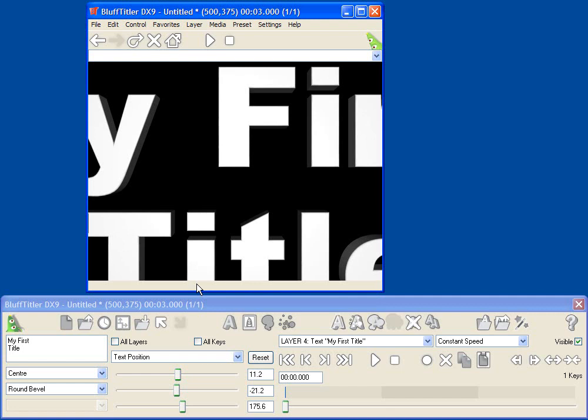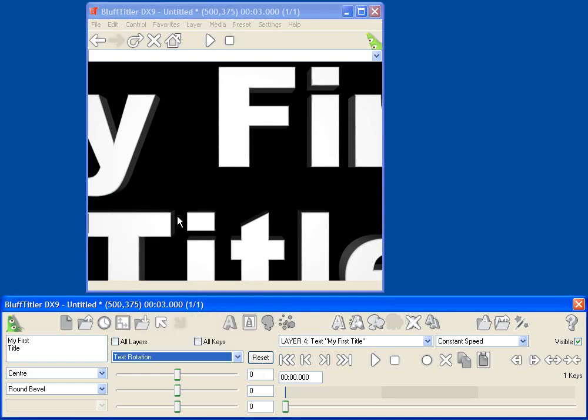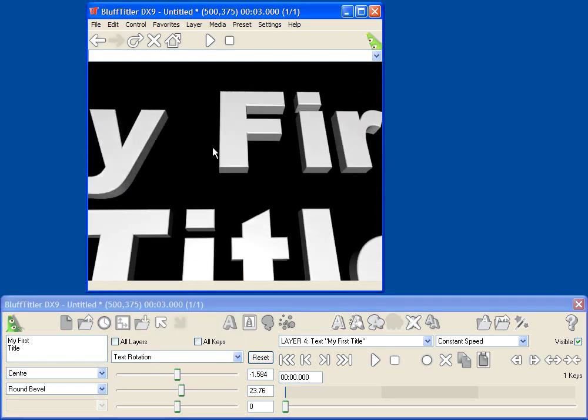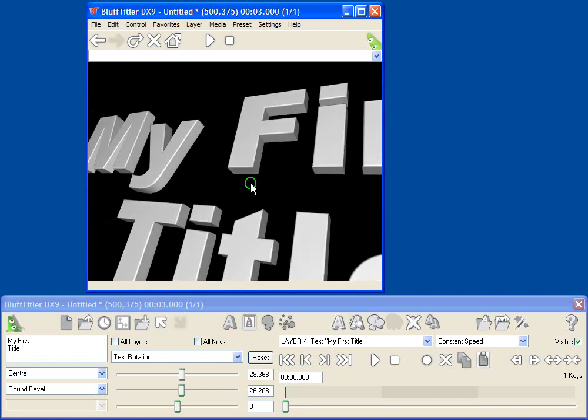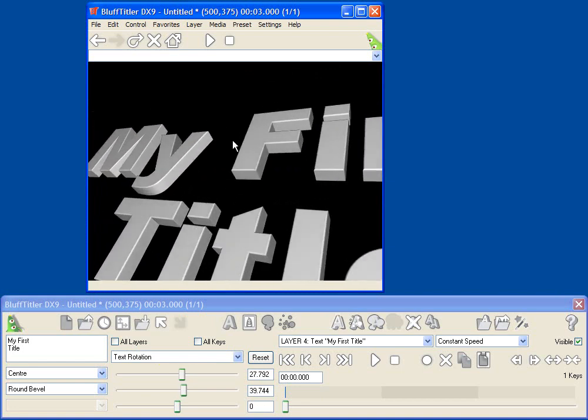Of course, I can also change the rotation of my text, so let's select the text rotation parameter, and again, by dragging in the preview window, I can move the text, and now we can really see that this is a 3D object.